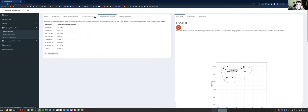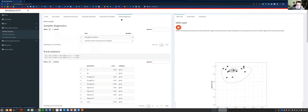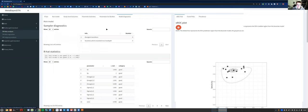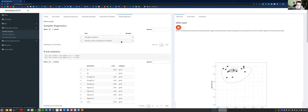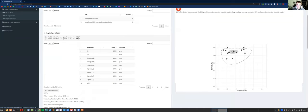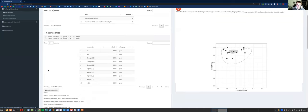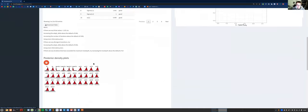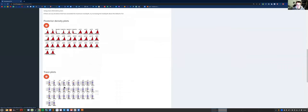And finally you've got the model diagnostics tab, which shows you the sample diagnostics first. You want your divergent transitions and iterations which exceed the max tree depth to be zero, which they are here. Your R-hat should be less than 0.05 — it will warn you if they aren't. And then you've got your posterior density plots and trace plots, which are all normal. You can change the size of the plots here.